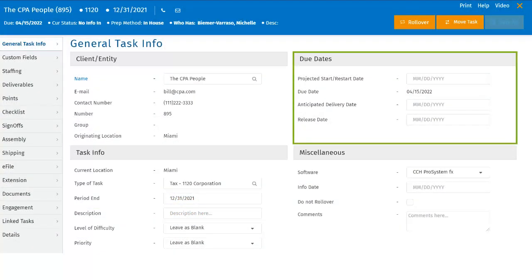Users can set up a manual reminder for a projected task start date or restart date. By clicking on the field, a calendar will appear and the user can choose their projected start or restart date. This is a valuable field if users are using Workflow Scheduler.